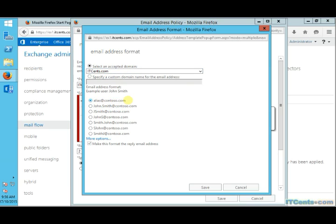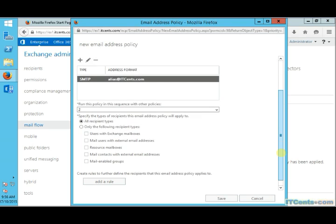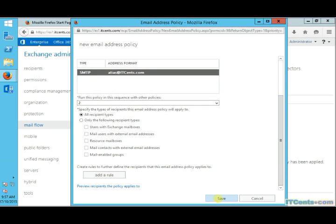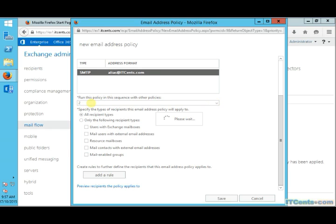So I'm adding another email address policy. It's okay with me, alias, and this is it. For all my recipients, I want to create a policy which will generate email address for all my recipients of alias at itsense.com. And here, I clicked save too early otherwise I should have clicked over here and changed the priority.